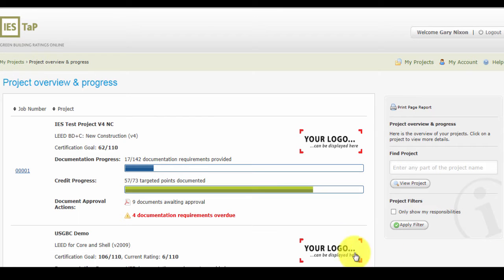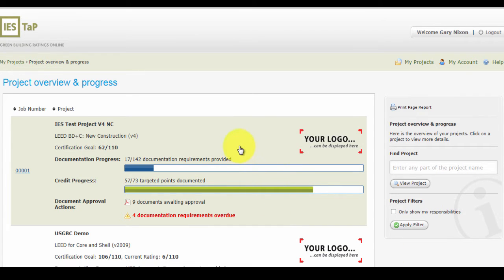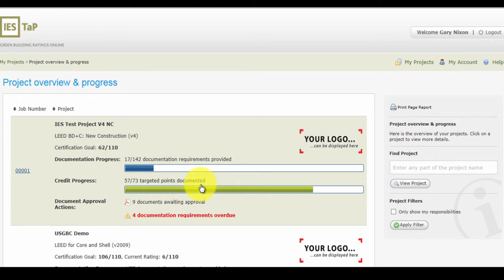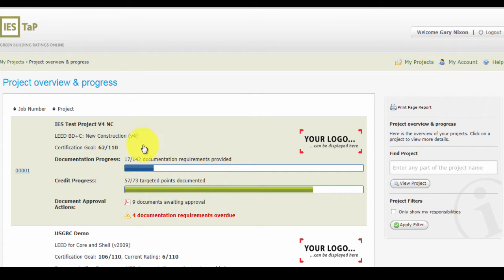With IES TAP, you can easily identify any issues that arise throughout the project through the use of the visual project dashboard. The dashboard allows you to see all your current projects in one place and monitor their progress towards the certification. You can also view the project rating as well as the credit and documentation progress in real time.